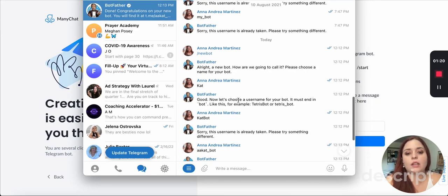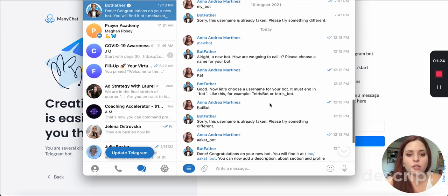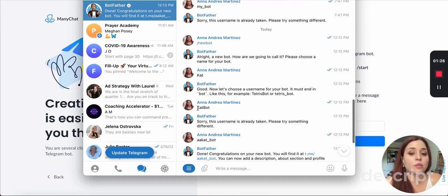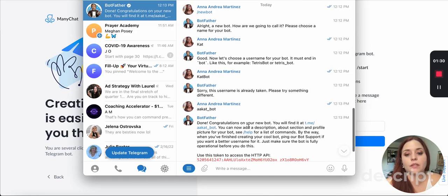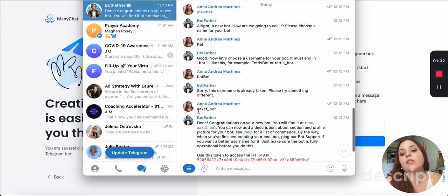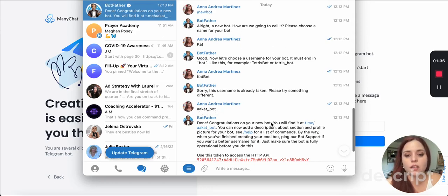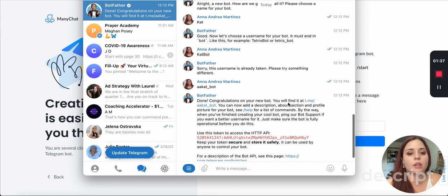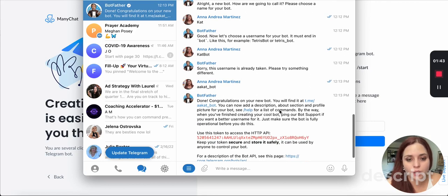And it says, good. Now let's choose a username for your bot. So you have to choose a username. I chose KatBot and it said sorry, this username is already taken. Please try something different. So I added my two initials and then kat_underscore_bot. And then it says, done. Congratulations on your new bot. You will find it at t.me forward slash akbot. You can now add a description about the section and a profile picture for your bot.